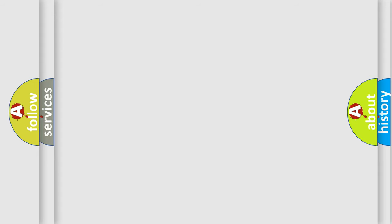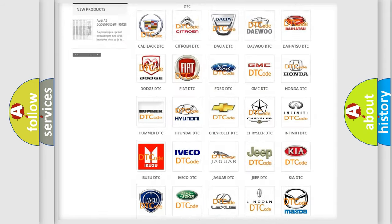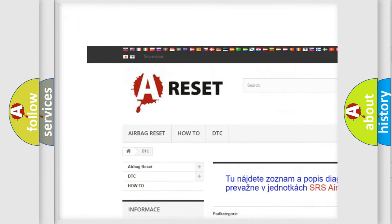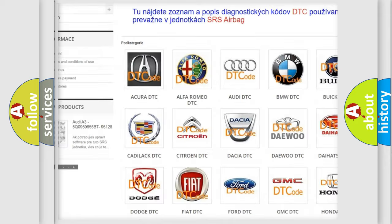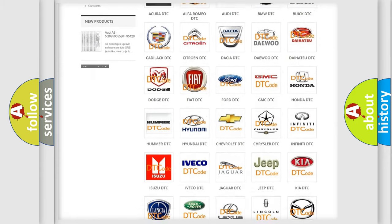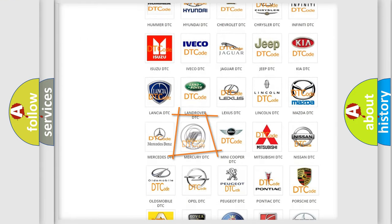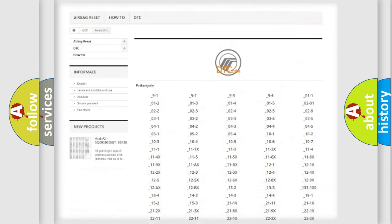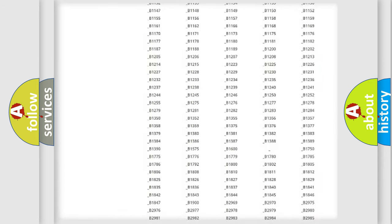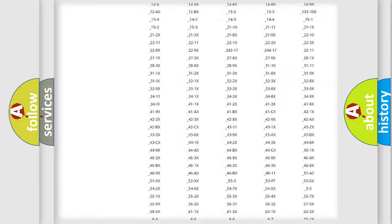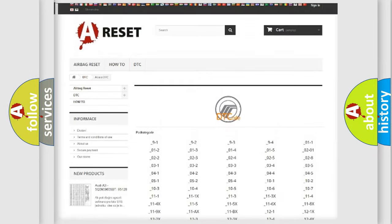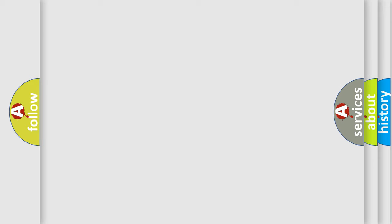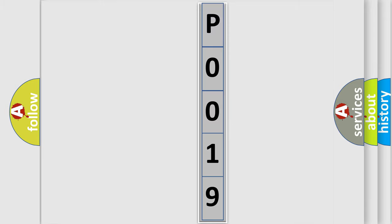Our website airbagreset.sk produces useful videos for you. You do not have to go through the OBD2 protocol anymore to know how to troubleshoot any car breakdown. You will find all the diagnostic codes that can be diagnosed in Mercury vehicles, and many other useful things. The following demonstration will help you look into the world of software for car control units.